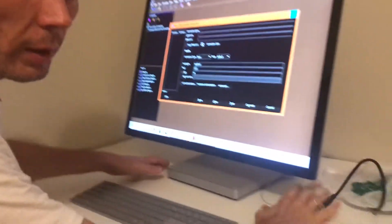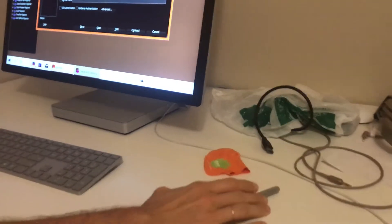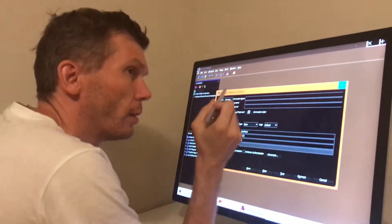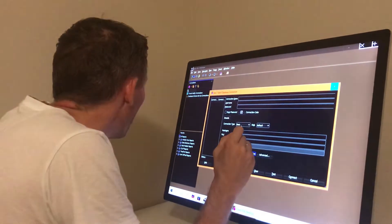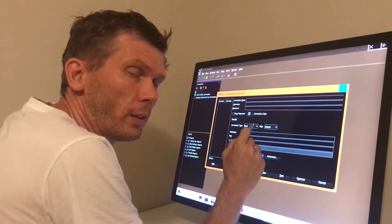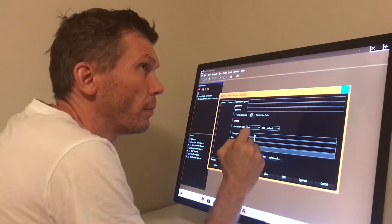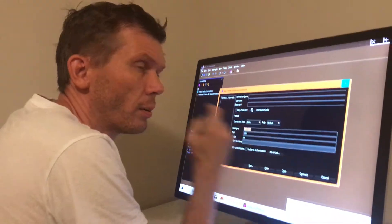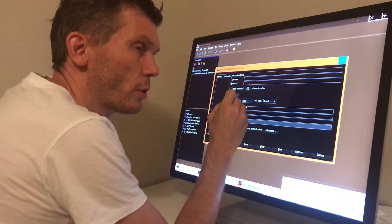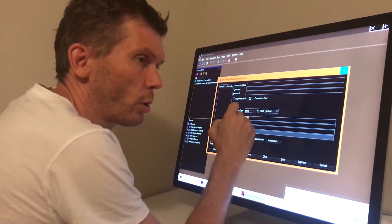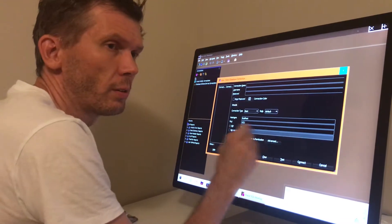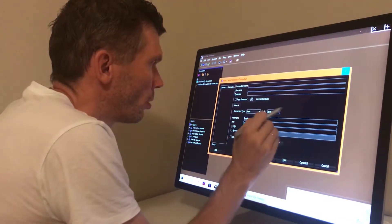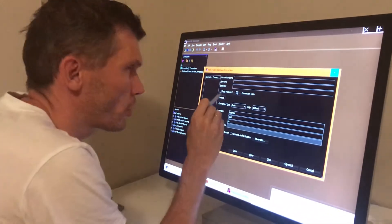If I'll take my Surface Pen, I don't know where it is. Surface Pen is recognized, but it's recognized only when I touch this. No gestures is working. So I can swipe, nothing happens. Only touch works.